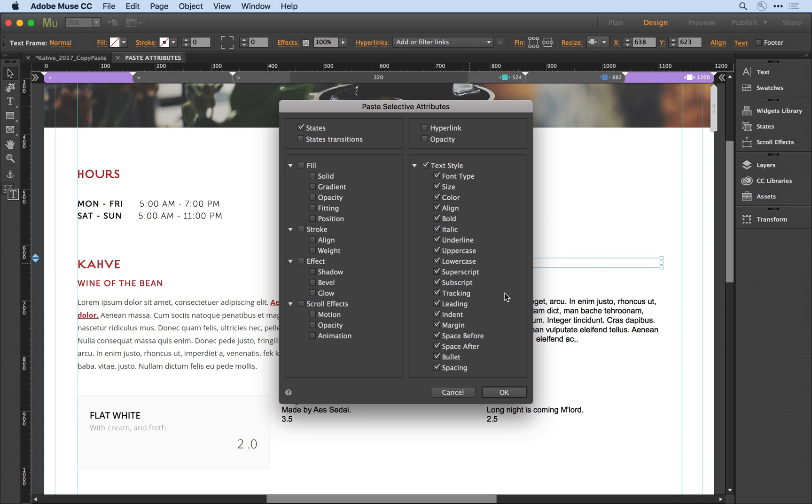That's going to be very specific to the object. If it's text, you'll see text attributes. There are graphic styles like fill, stroke, effect, and scroll effects. There's also hyperlink, individual states, and state transitions.